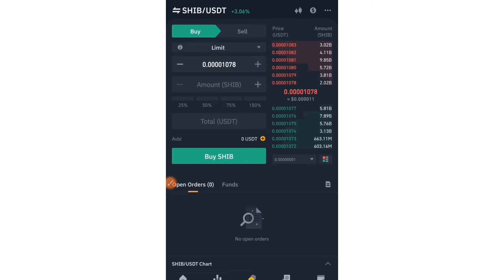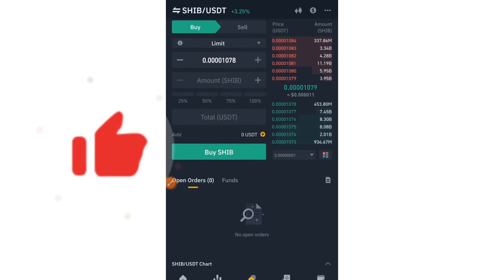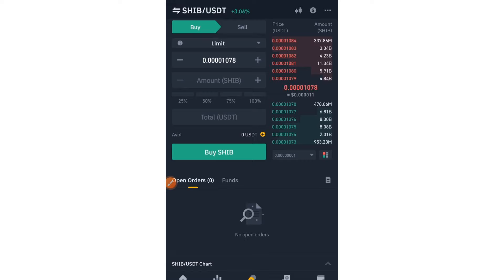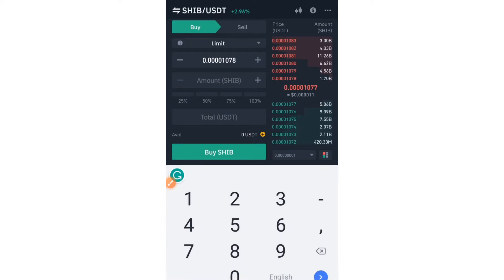Now let's dive into the strategy. Keep in mind when doing spot trading you should always keep two things in mind: support and resistance. Buy at the support level if there are entry reasons, and sell at the resistance level. That's basically what spot trading is all about — you need to note those support and resistance levels so you don't go into the market blindly.